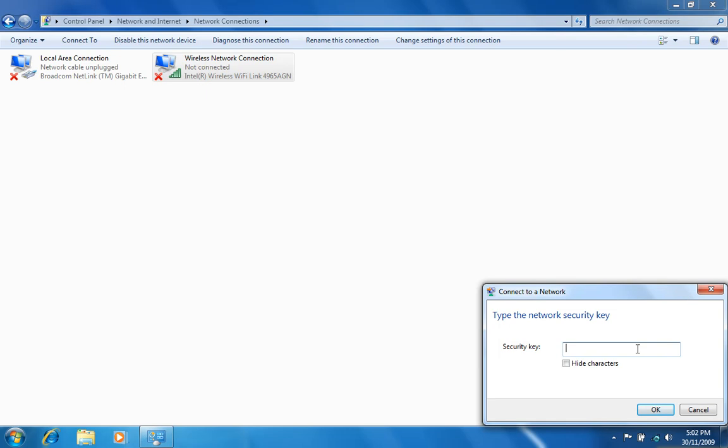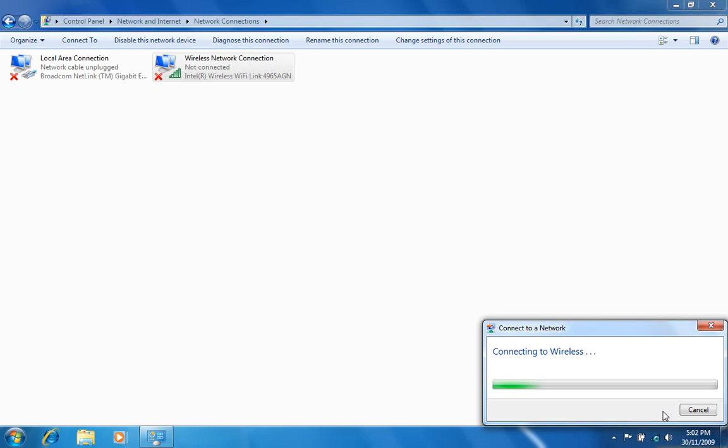You may be prompted for a network security key, which is also a passphrase or a WEP or WPA key. Once you've typed the key in, click the OK button.